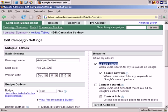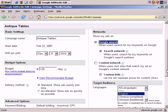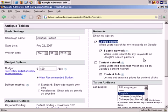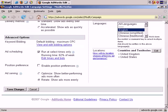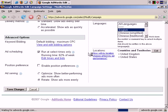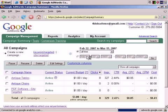I'm going to leave the Antique Tables campaign in the Google search and search partners network. To demonstrate this, let's cancel. And I'm going to set up a new keyword targeted campaign.